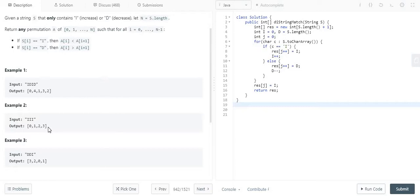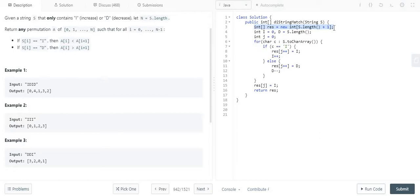So let's take the coding part now. Here what I have done is I have declared one result array whose size is the length of the string plus 1. Why plus 1? Because we have to append the extra one element to fulfill the relationship A[i] is less than A[i+1] and A[i] greater than A[i+1]. To satisfy those conditions, I have added the plus 1.